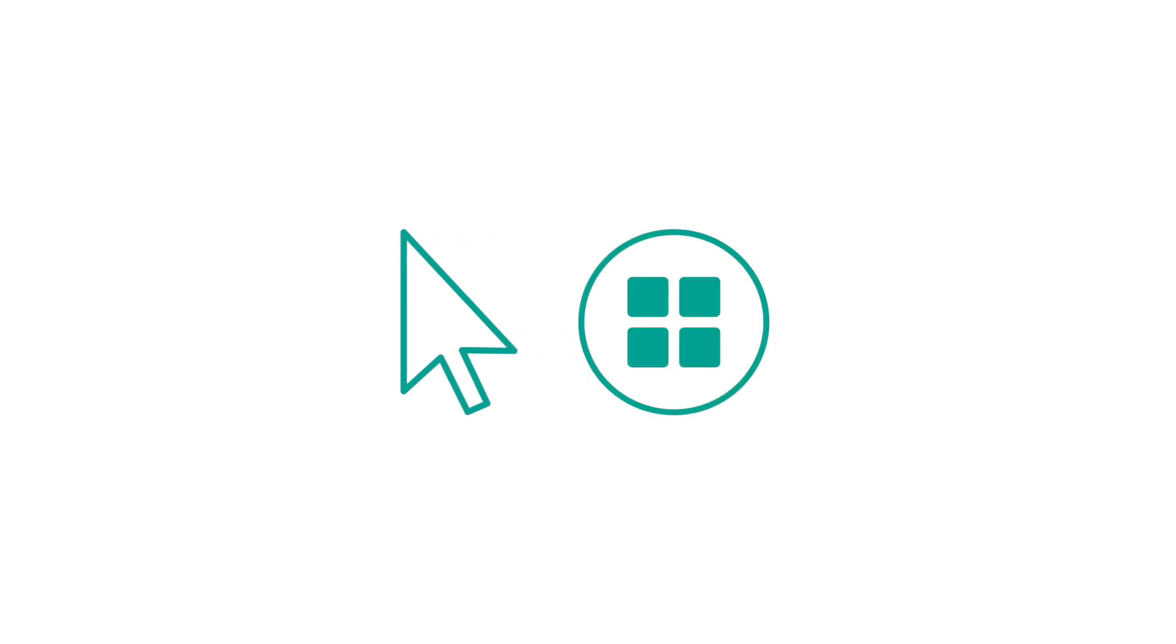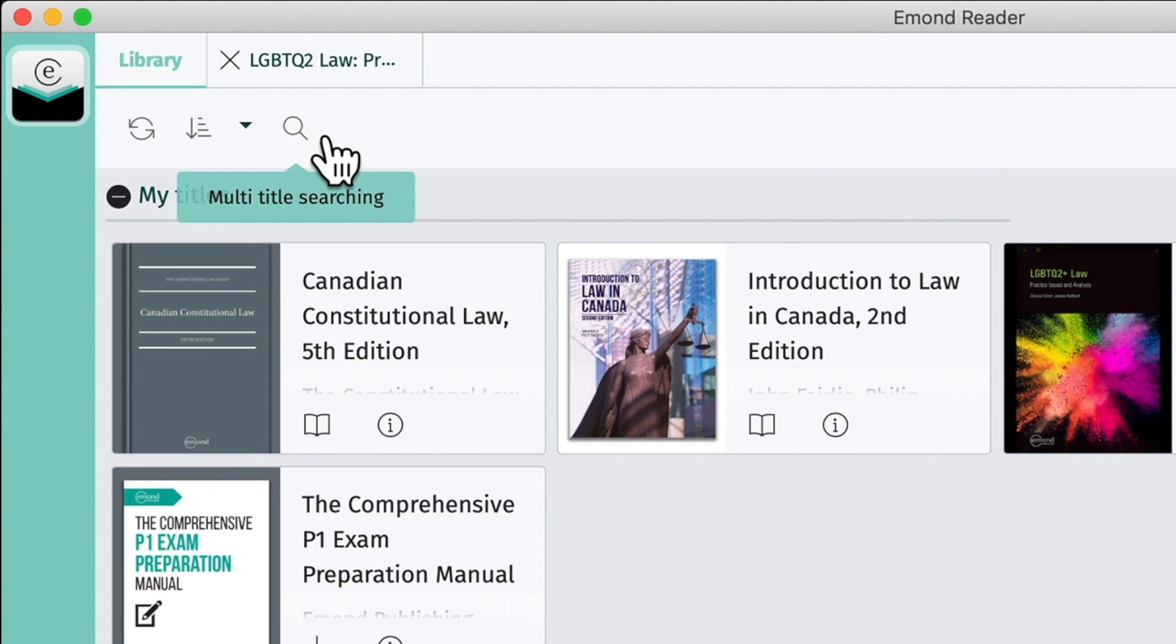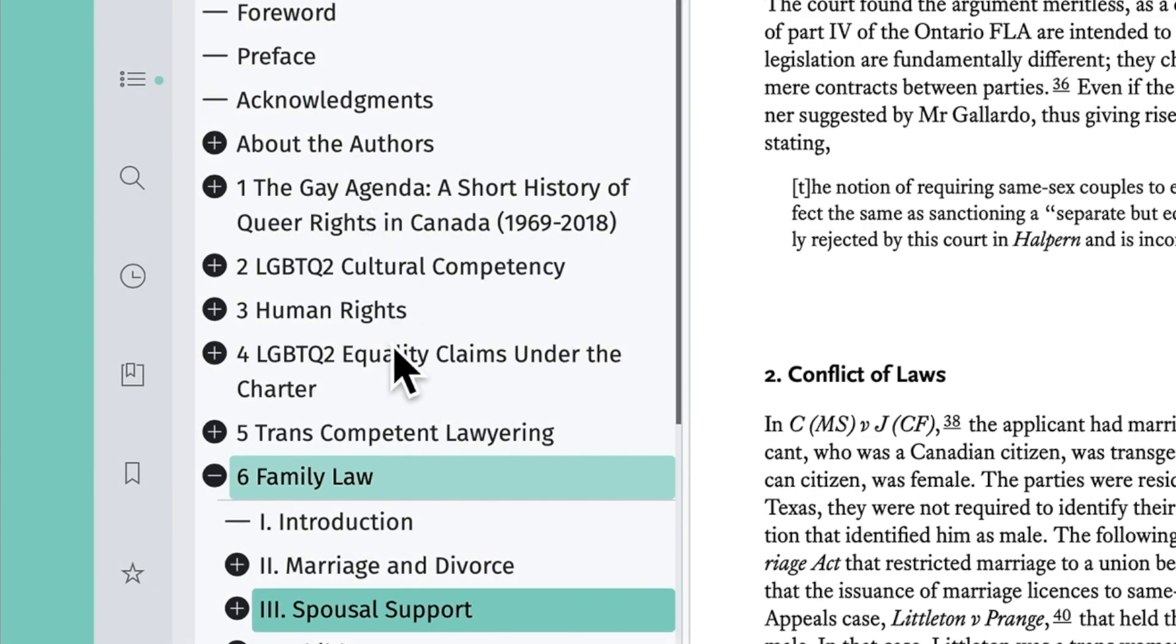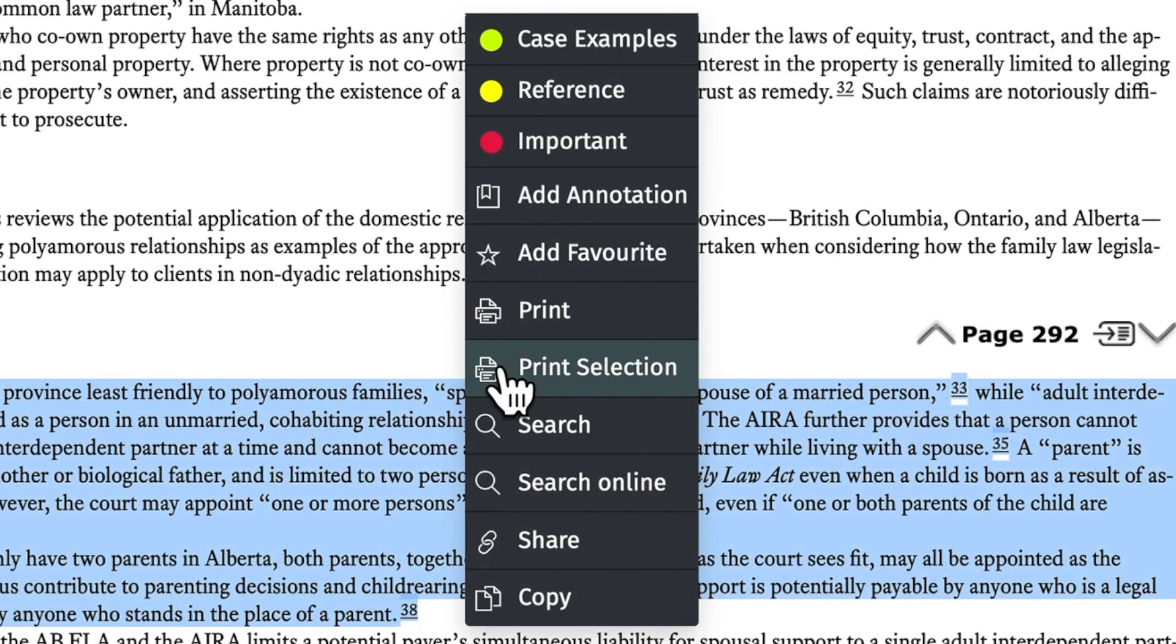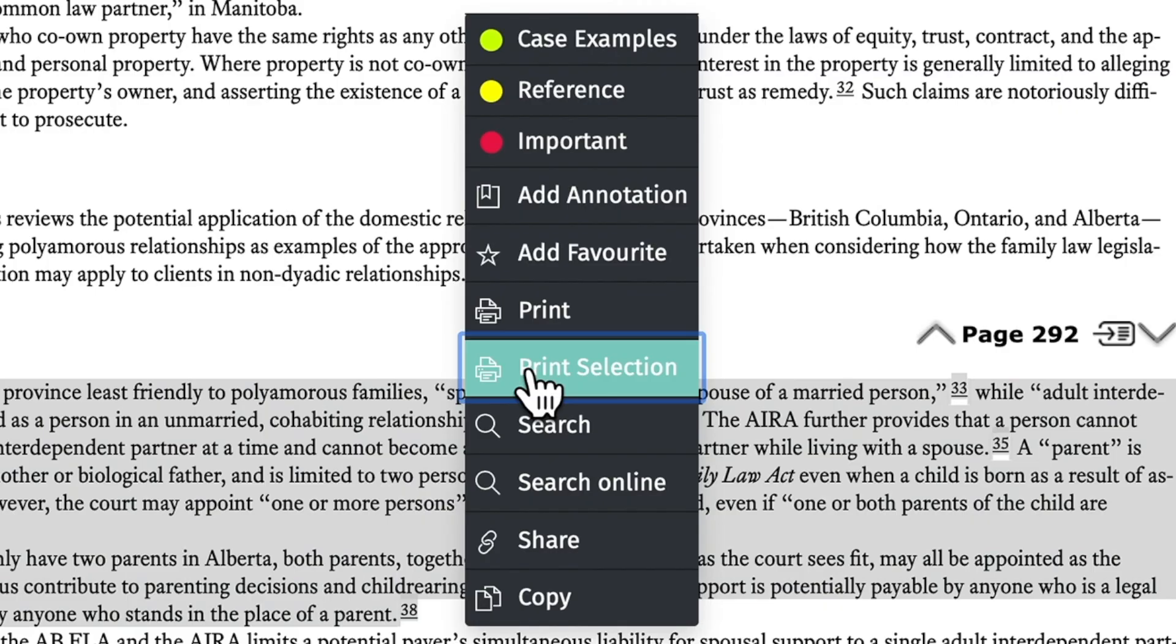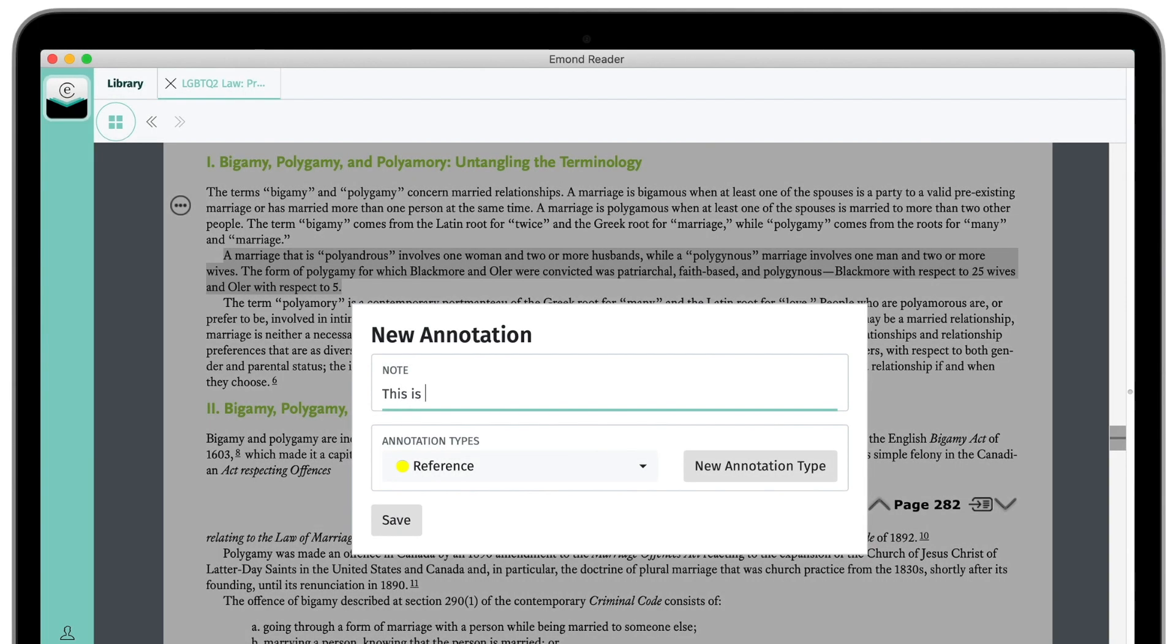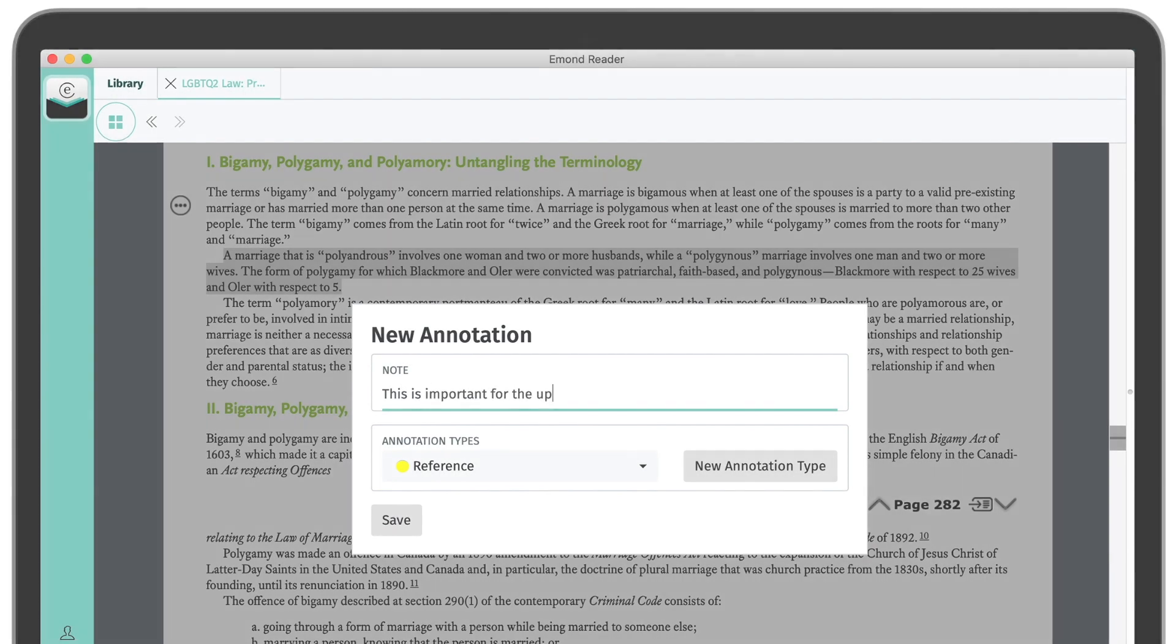My name is Jordan. I'm going to walk you through eMond Reader's navigation and tools, including powerful features like multi-title keyword search, an interactive table of contents, printing, and annotations. Let's get started.